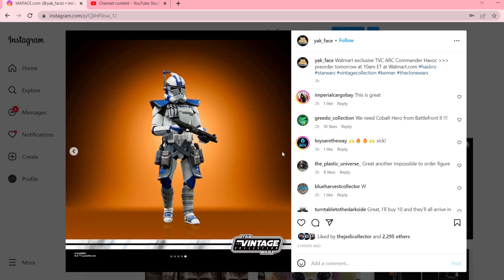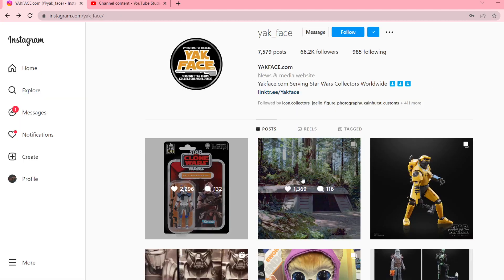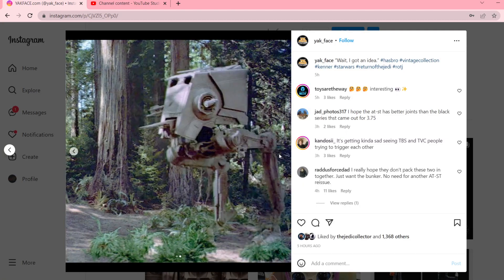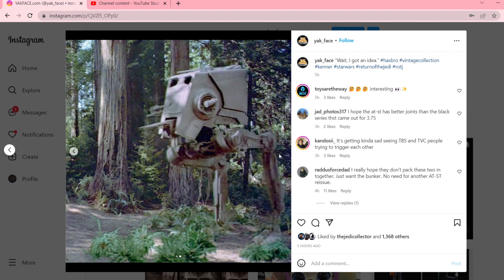But the next reveal that I have for the TBC, or it's less of a reveal, Yakface has posted a tease, I would call it, of a possible ATST. Now, I'm not sure if this will be released alongside the bunker from Return of the Jedi, or if it's going to be part of the set.